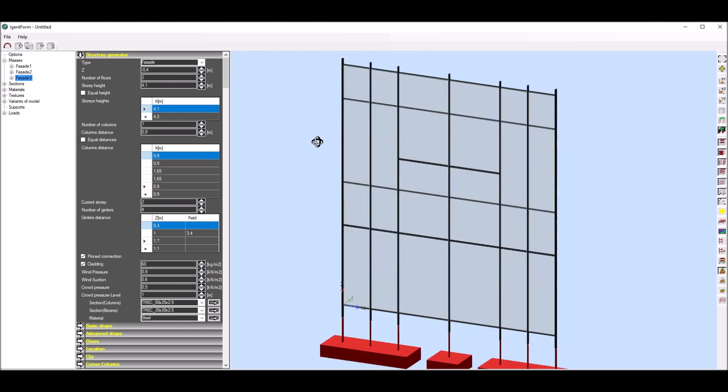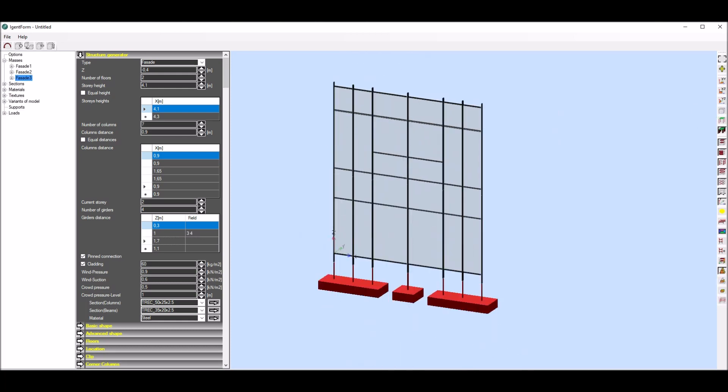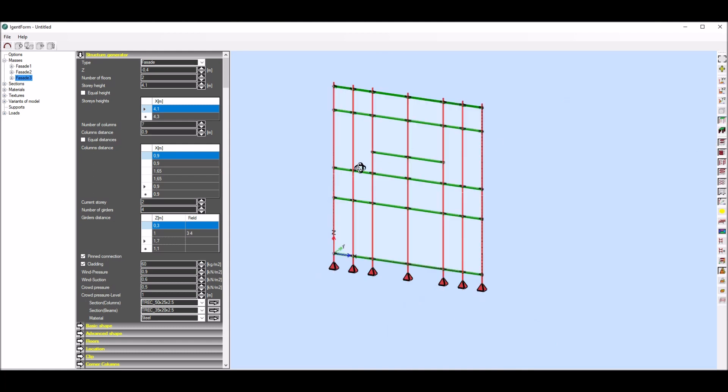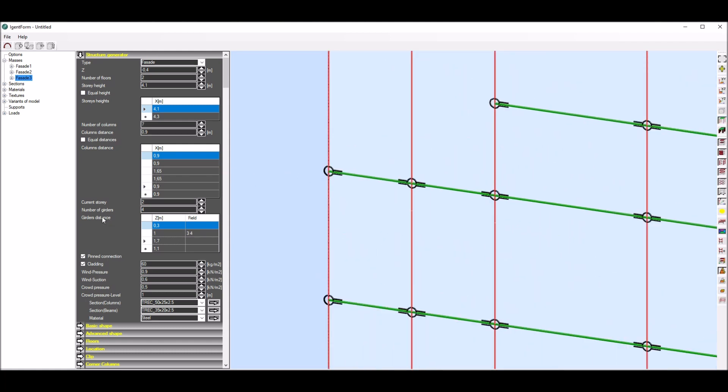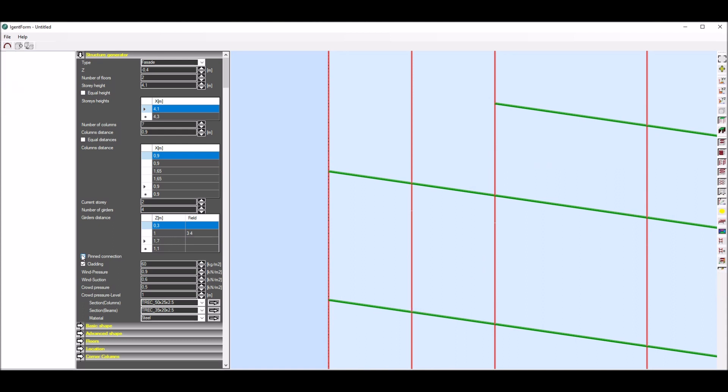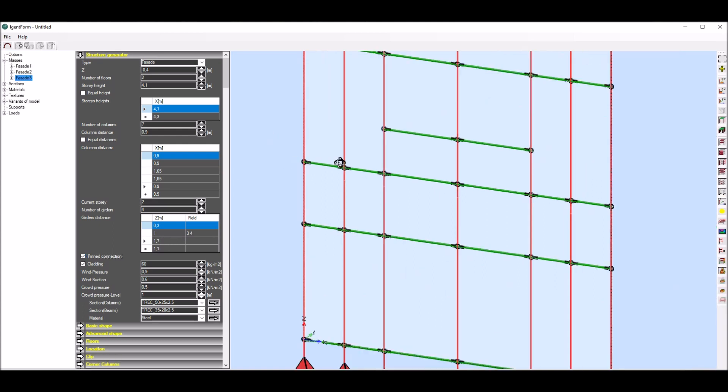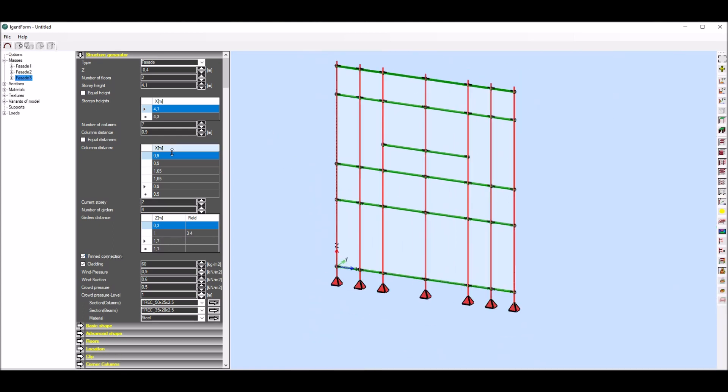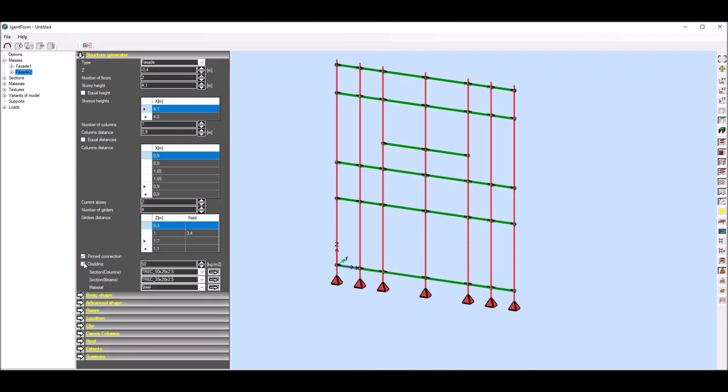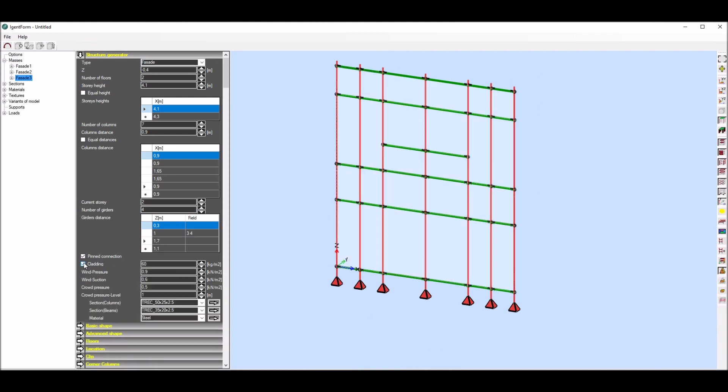As this model will be later exported to structural software, program gives possibility to decide if girder connections will be pinned or fixed. Additionally by default, program generates cladding which will be used to transfer wind loads to bar elements.